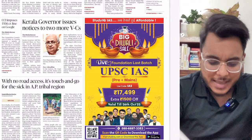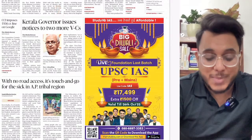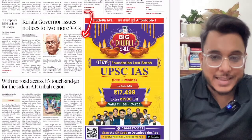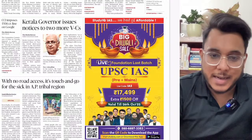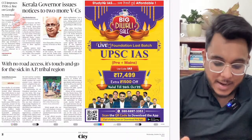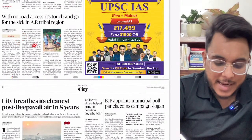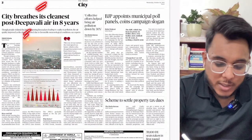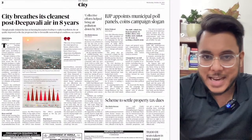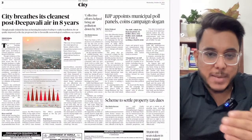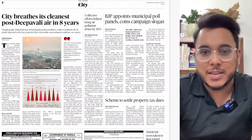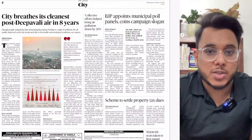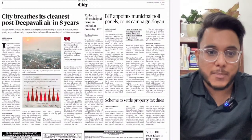The Kerala Governor has issued notices to two more VCs. From the past few days this issue is coming into the news repeatedly — the Kerala Governor is having a tussle with the Chief Minister and the Council of Ministers, and there are certain constitutional challenges that have come up. Moving on, the article 'With no road access, it's touch and go for the sick in AP tribal region' will be seen as a case study for Ethics GS Paper 4. Also, 'City breathes its cleanest post-Diwali air in eight years' — Delhi becomes a gas chamber around October and November because of stubble burning, Diwali, and slow wind velocity.